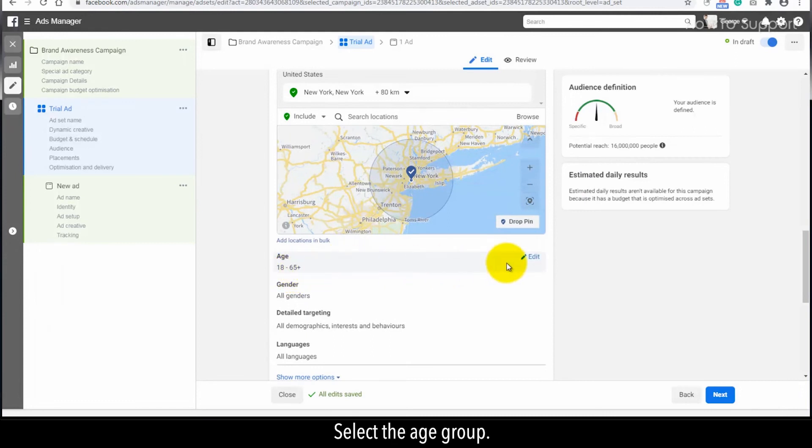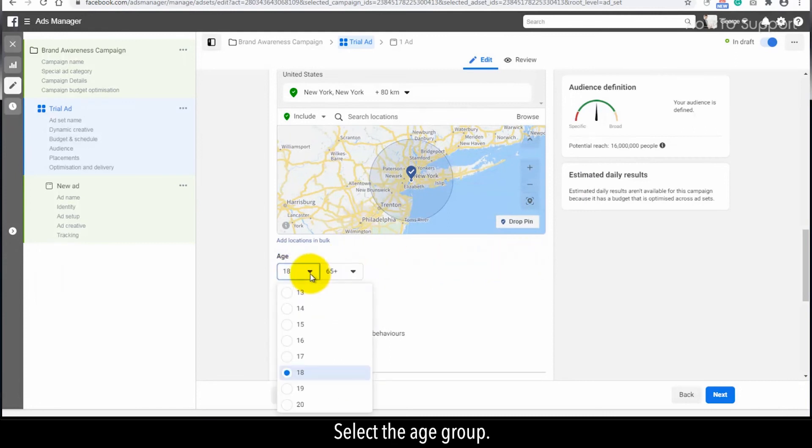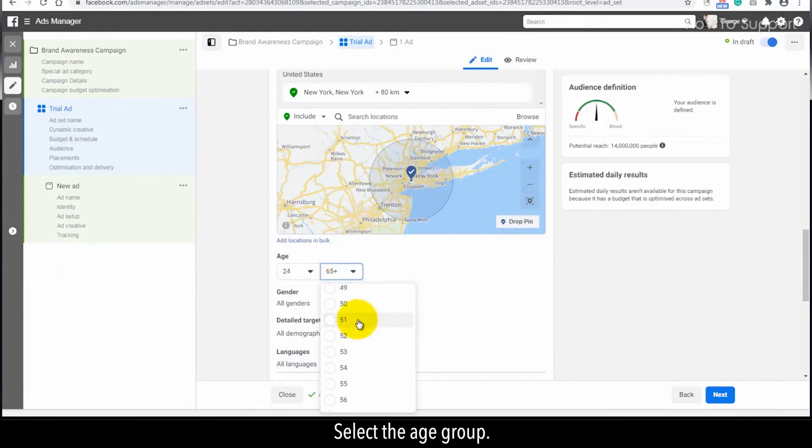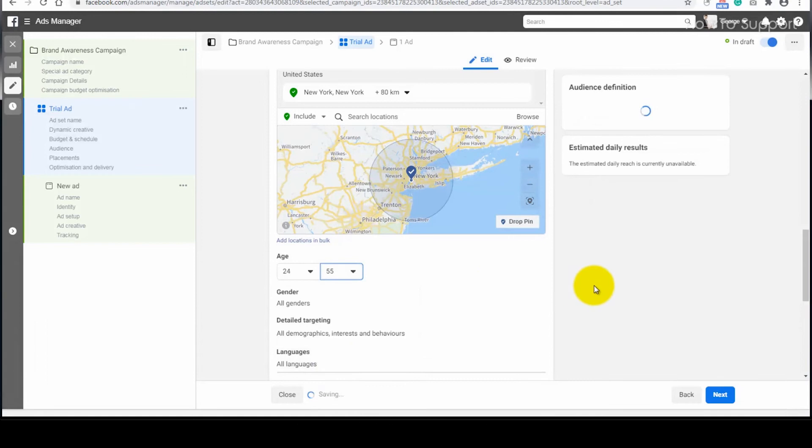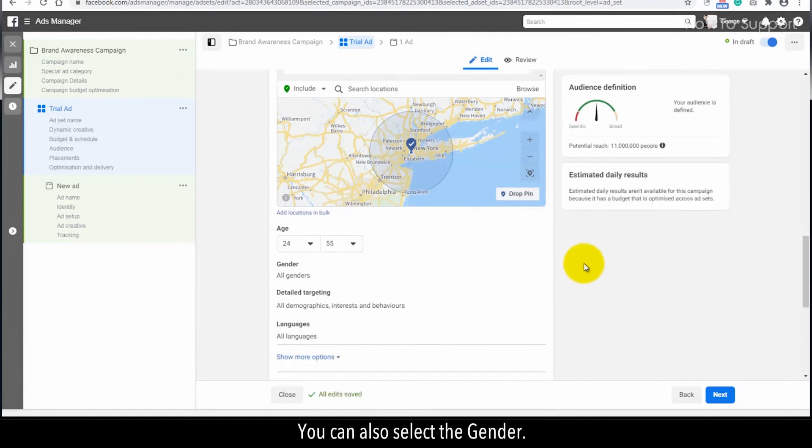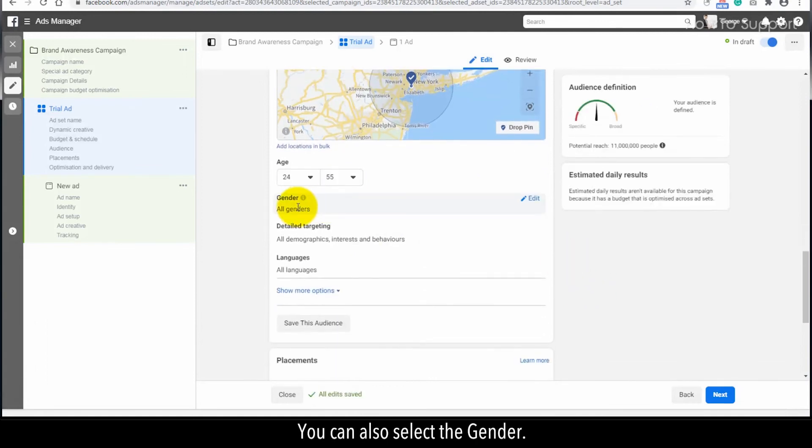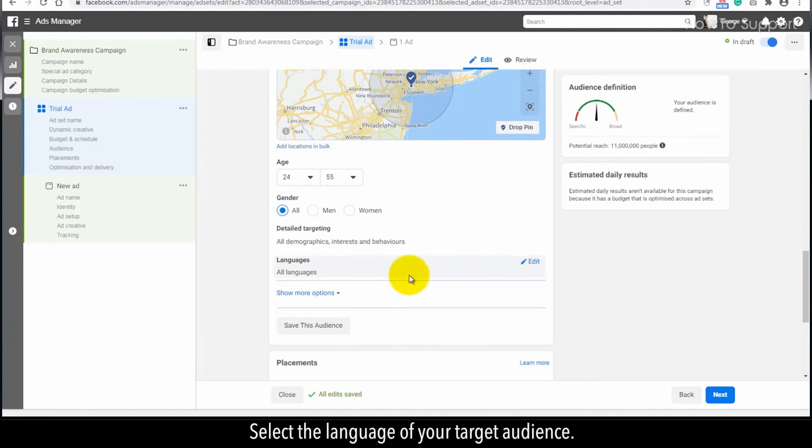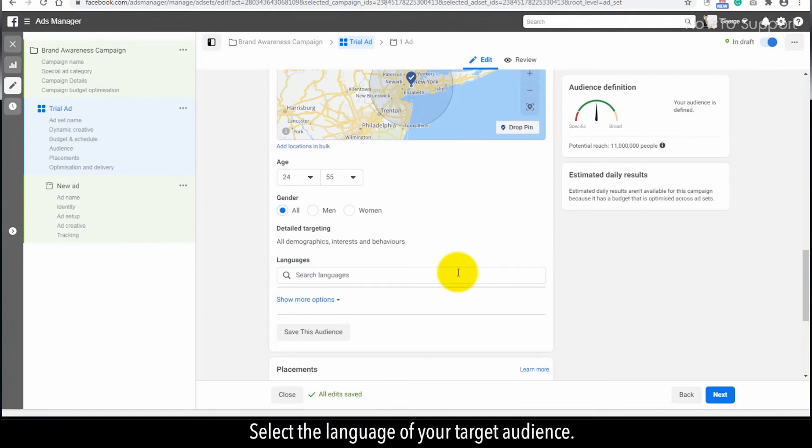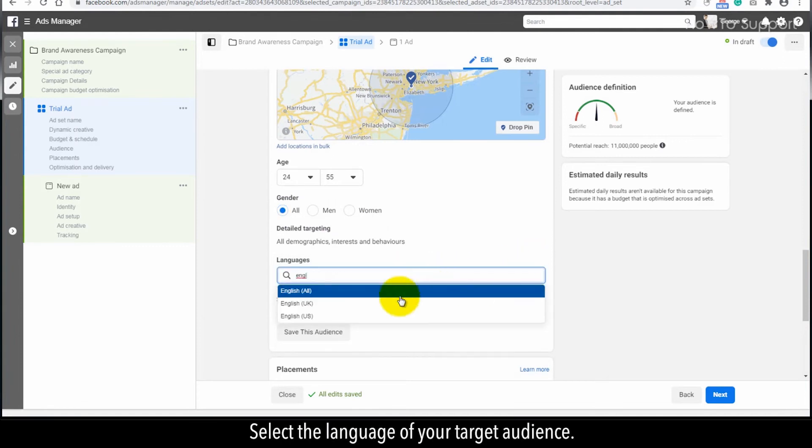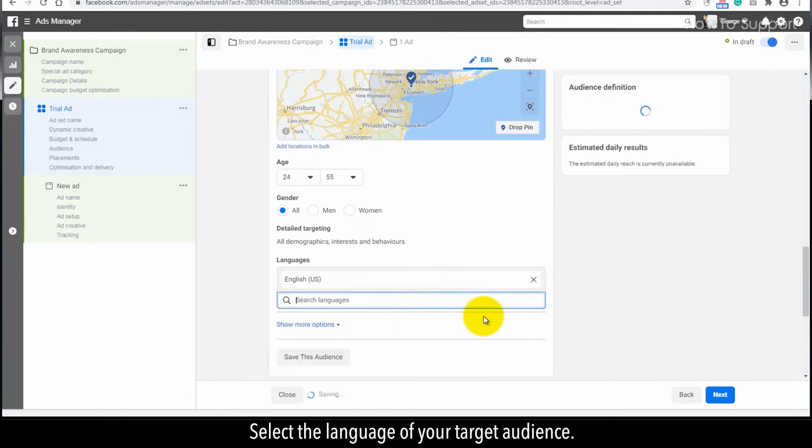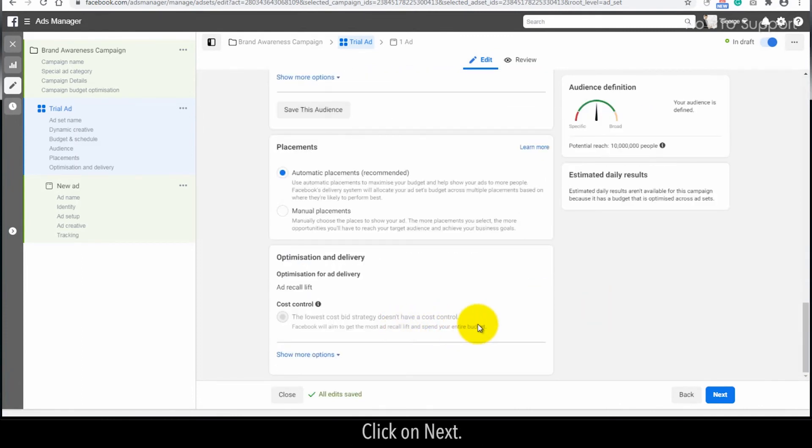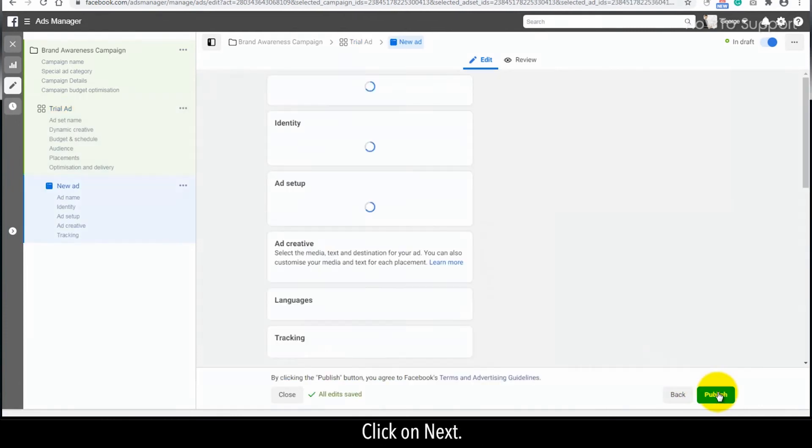Select the age group. You can also select the gender. Select the language of your target audience. Click on Next.